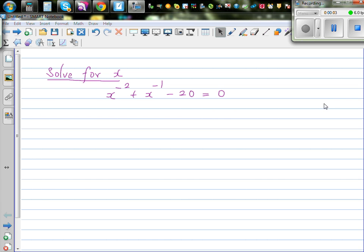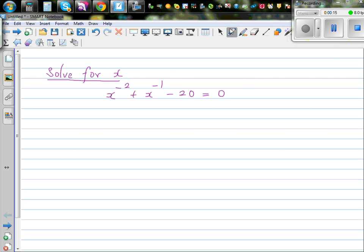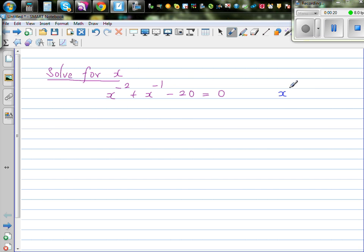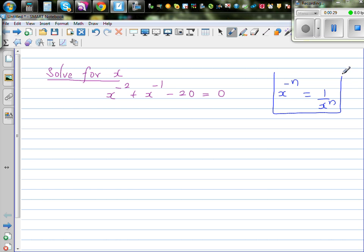Let's solve this seemingly complicated equation: x to the power minus 2, plus x to the power minus 1, minus 20 is equal to 0. Whenever you have an equation, try to do what you can. You should know this rule: x to the power negative n is 1 over x to the power n. Whenever you have a negative index, it swaps its place and becomes a positive index.